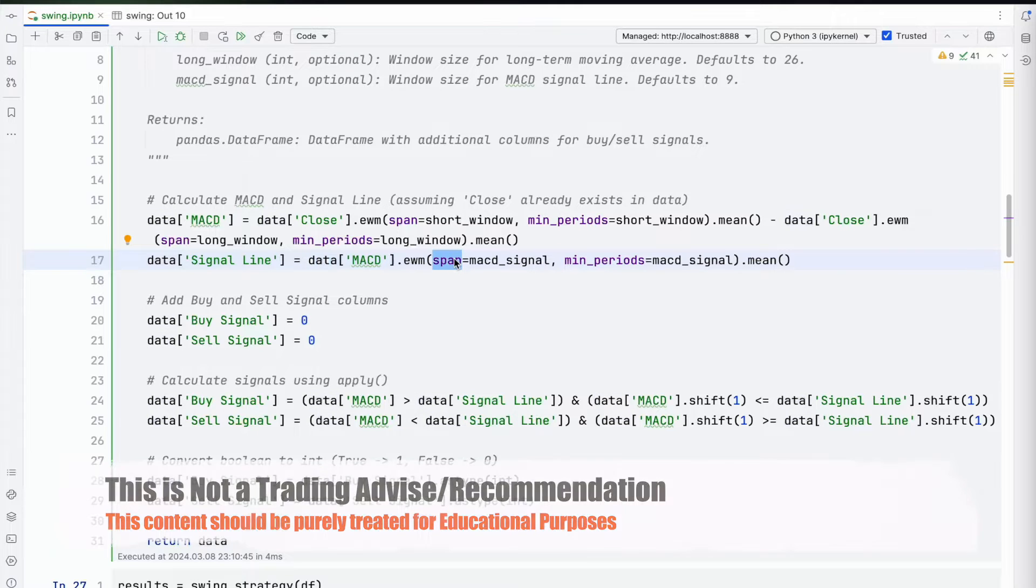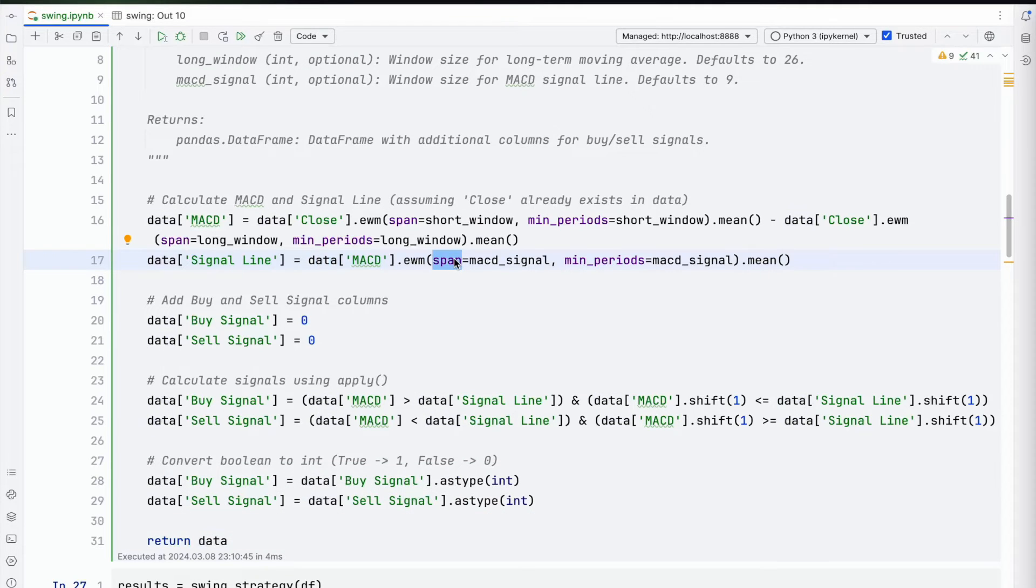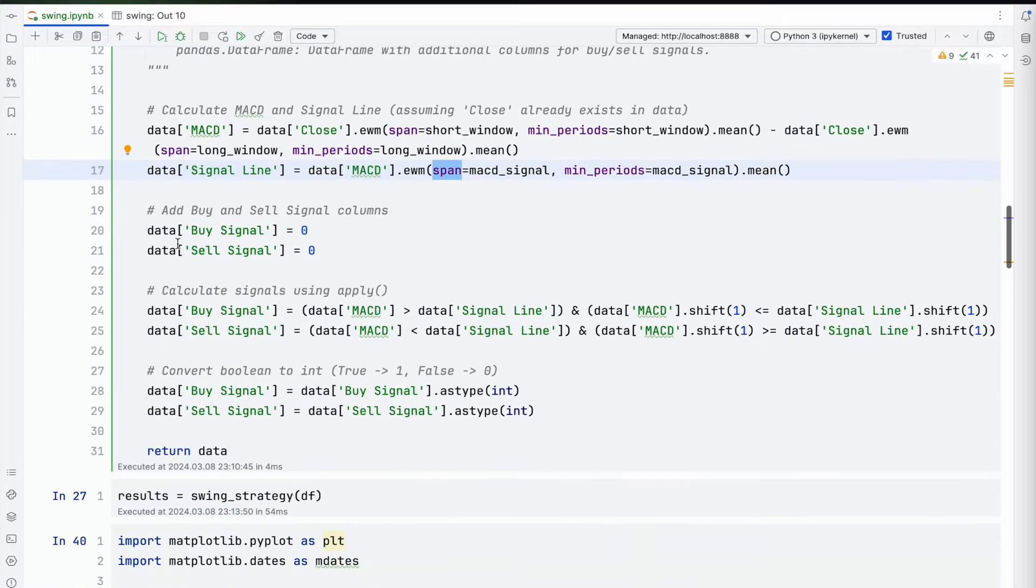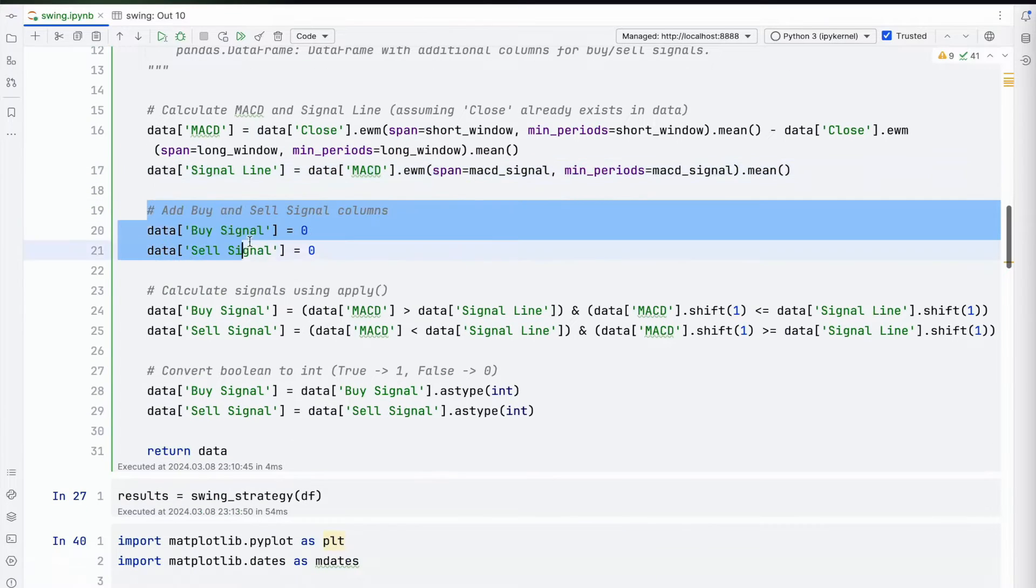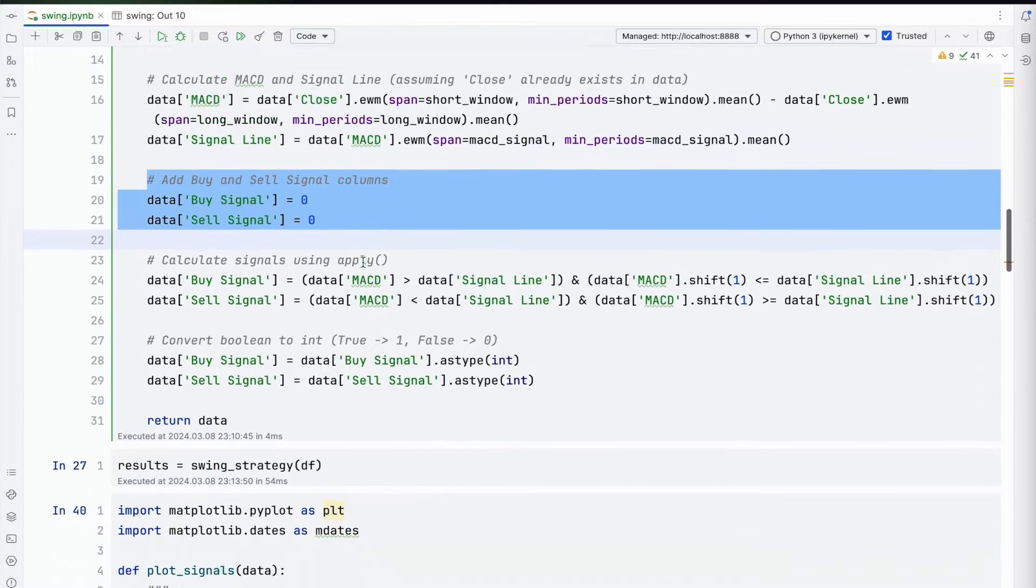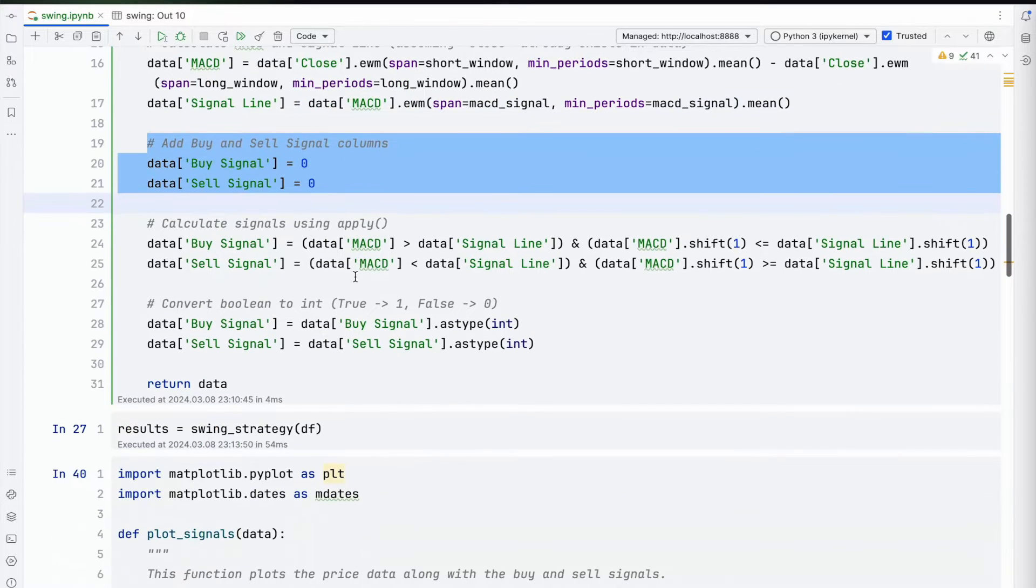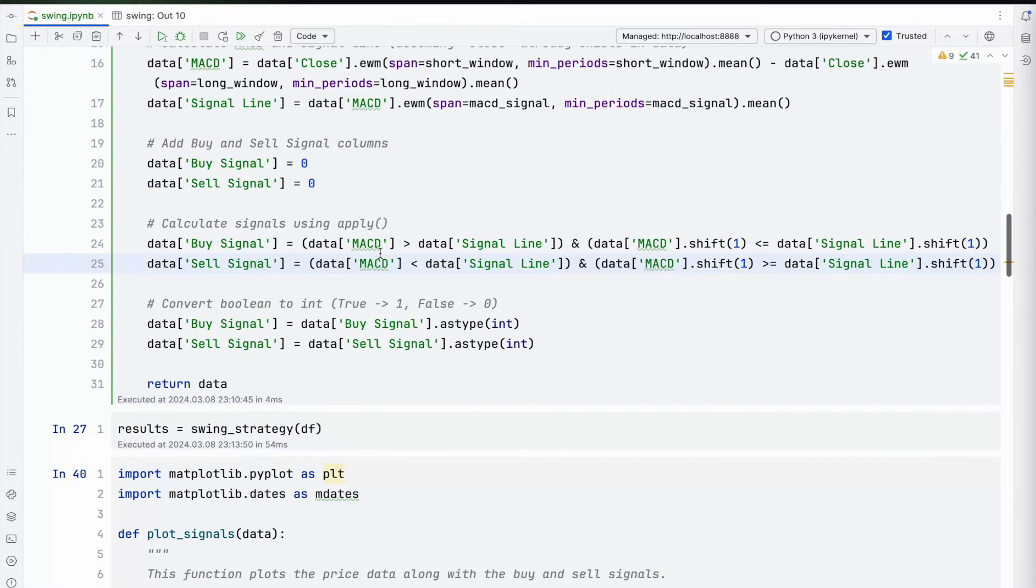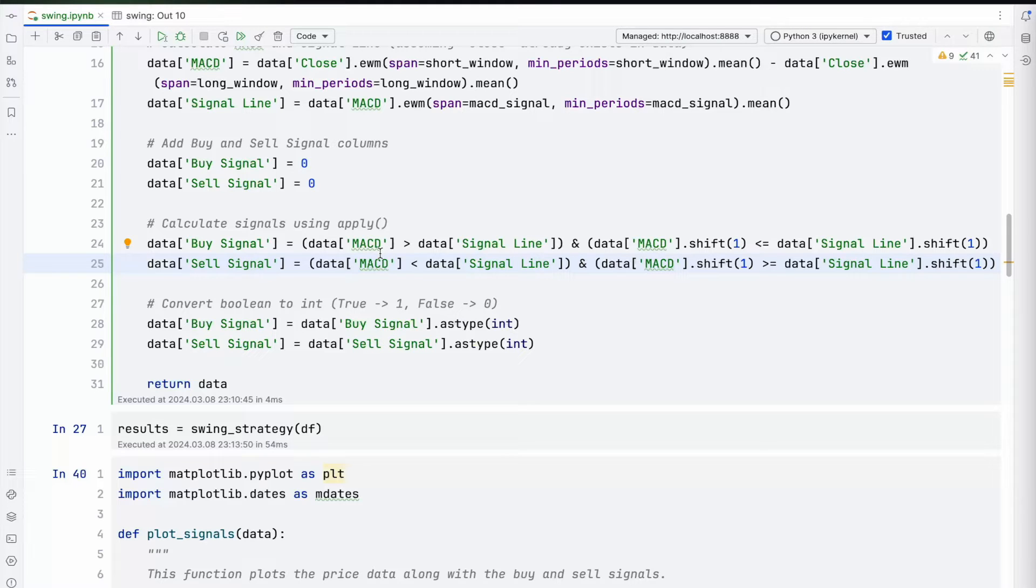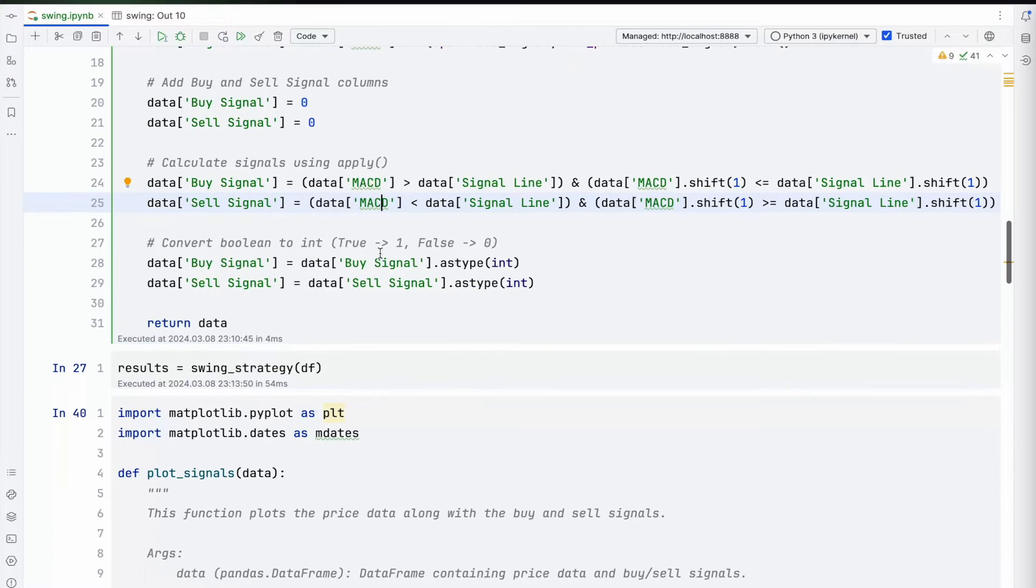Using those EWM nine days and the mean for that. Initially the buy and sell are set to zero. As and when we have crossovers, we're doing a buy or a sell, and then fundamentally you're converting true to one and false to zero, which is just an integer conversion for easier purposes.